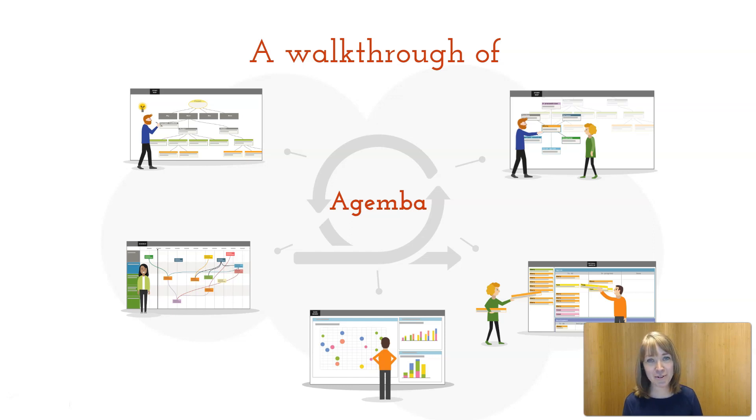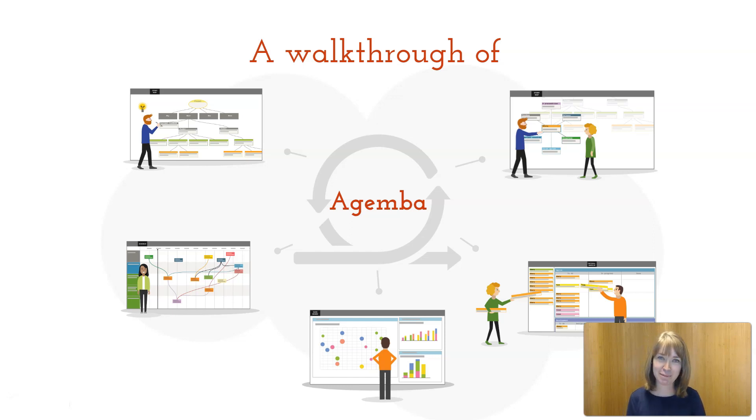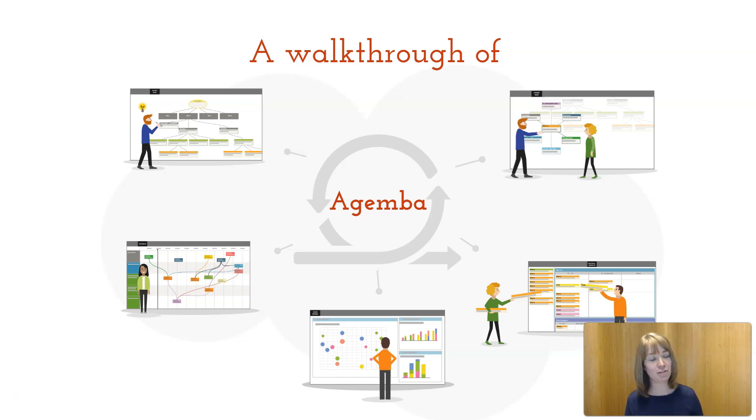Welcome to a walkthrough of Agamba. Agamba is a workflow tool for teams and organizations that can help you achieve transparency and effective collaboration.